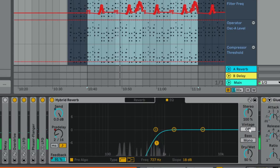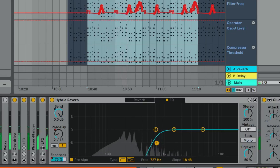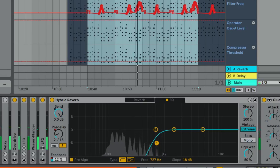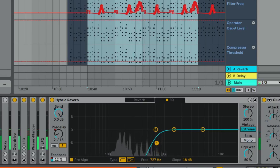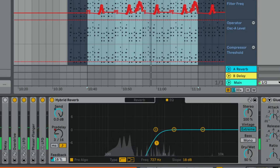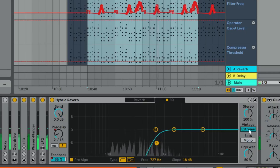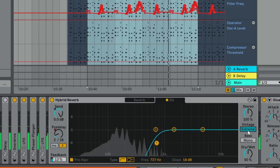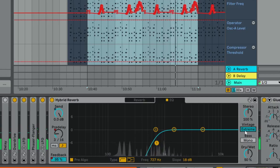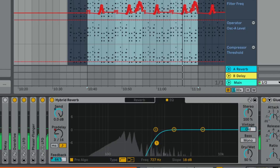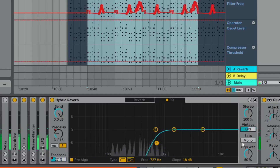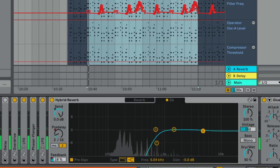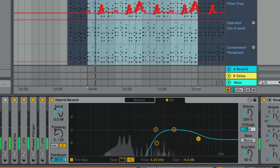Over here we have a Vintage section. If you turn it right up you hear what it does — it adds a bunch of noise and basically dirties up the effect, which can be really good. You could push that to extremes, maybe on your percussion or something. But in this context I don't want that much — just this setting will do for now. I'm just going to cut out a little bit of the high end.